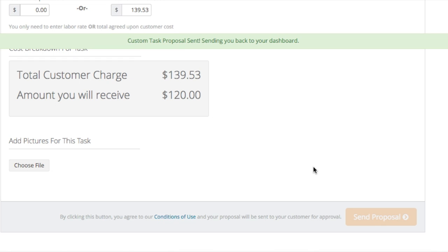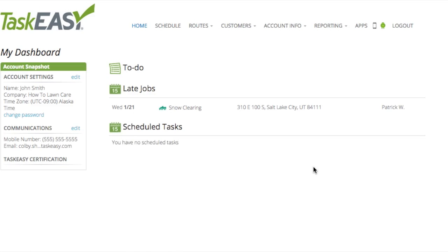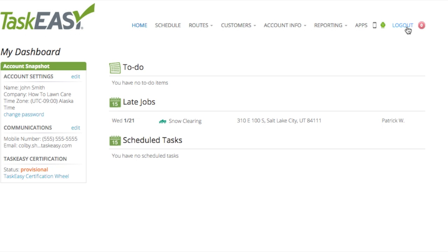That just about does it for this TaskEasy how-to. Be sure to pass this information onto your teams. They'll be just as happy as you are to hear about TaskEasy's new feature. Again, I'm Jacob with TaskEasy. Feel free to reach out to us if you have any further questions. Cheers.